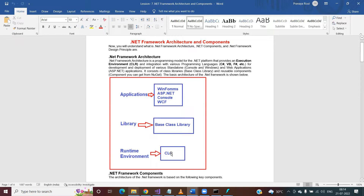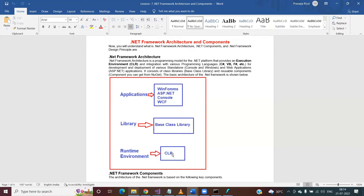The CLR provides several components such as the exception manager, garbage collection, security manager, exception handler, and the JIT compiler. Whenever you write any application, the CLR has a component called JIT that takes responsibility for converting your MSIL code into machine code. Once converted, that machine code is executed by the underlying operating system.